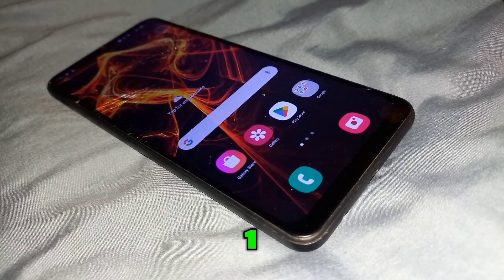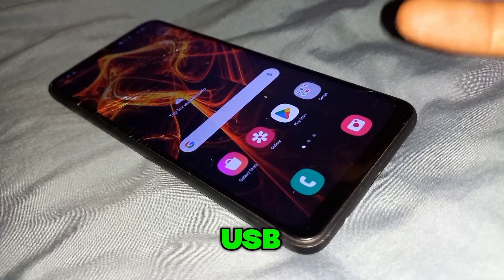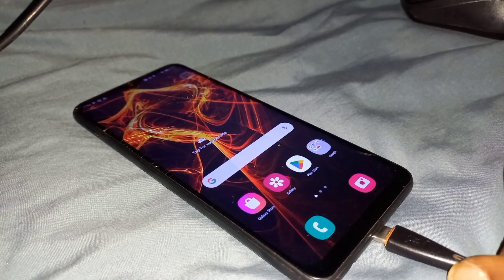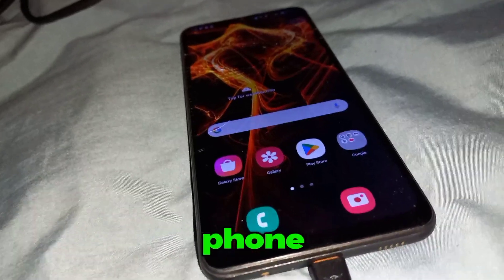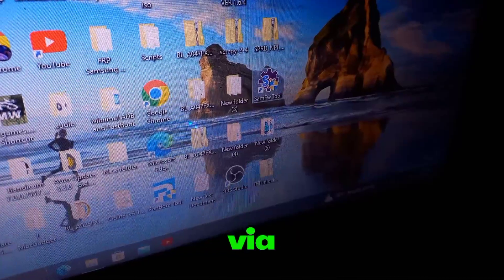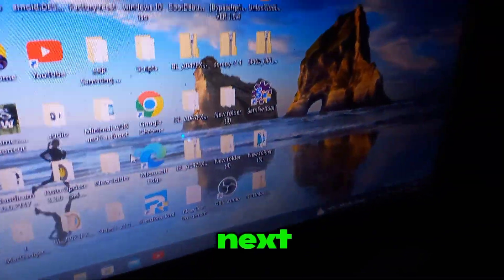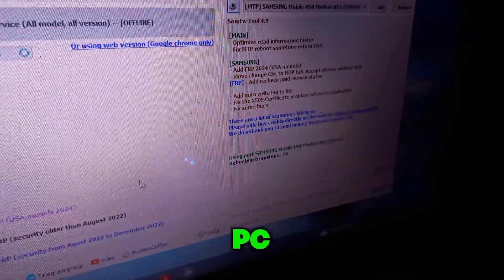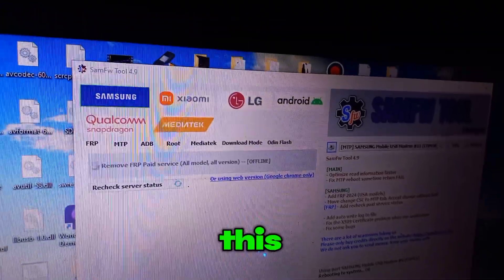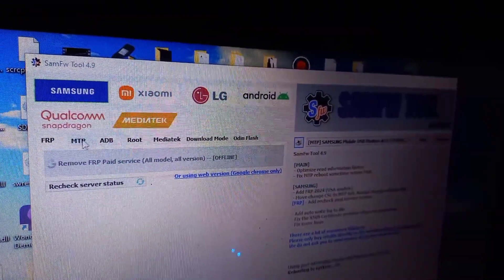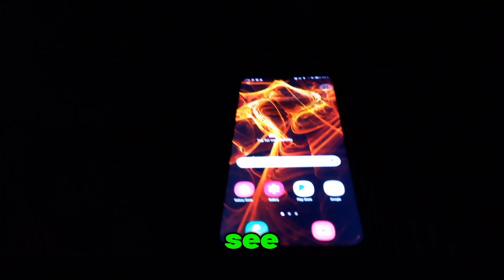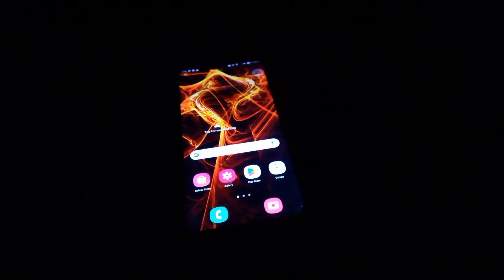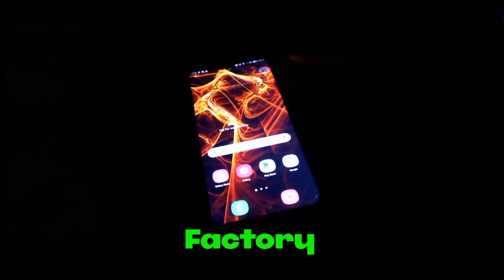Step one: you'll need to enable USB debugging on your device. Once you've done that, connect your phone to a computer via USB cable. Next, go to your PC and open this tool. Once it opens, click on MTP — you'll see a section labeled MTP — then click on factory reset.